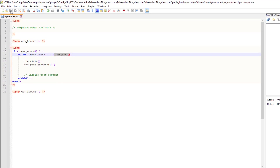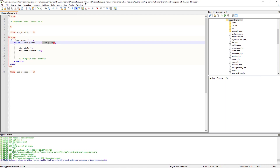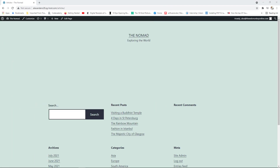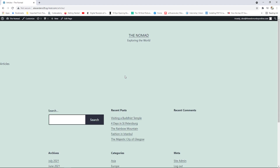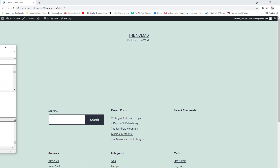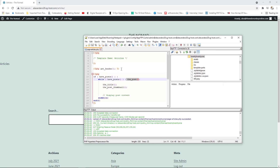After saving and refreshing, we see it displays 'Articles' — which is actually the title of our page, not our posts. The title and featured images of our posts are not showing. Why isn't it working? Because this is a custom page template we've created, WordPress doesn't know we want to display content for our posts.